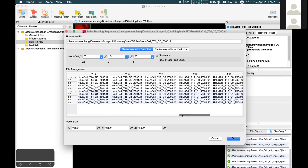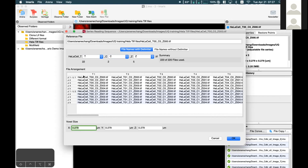Here we have 22 time points, 2 channels, and 5 Z slices. This area shows a preview summary of all the images that are going to be converted, so you can check whether it's correct. For TIFF series, you will also usually have to enter the correct voxel size — X, Y, and Z — specifying how many micrometers one pixel equals. If you don't remember, you'll have to go back to the acquisition system to find the correct numbers.